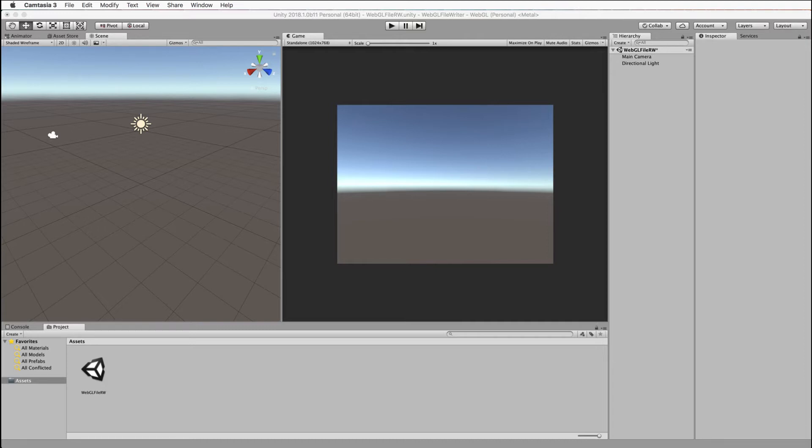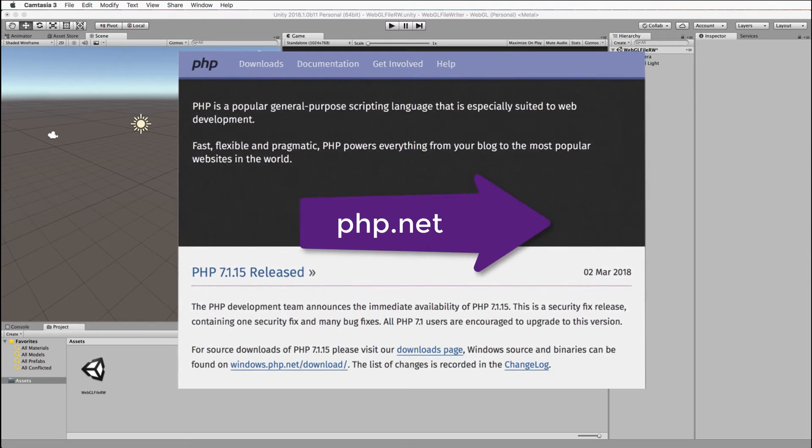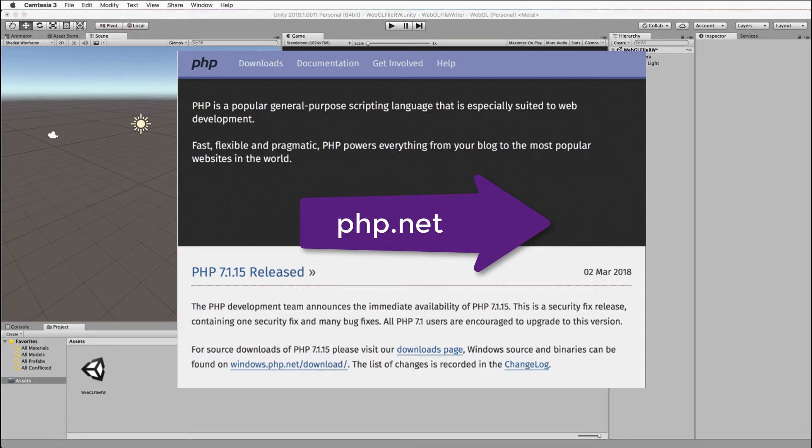Now to do this you're going to need access to a web server or install PHP on your own machine. I'll show you how to do this with your own little server on your machine. You'll need to get PHP.net, download it and install it on your computer.